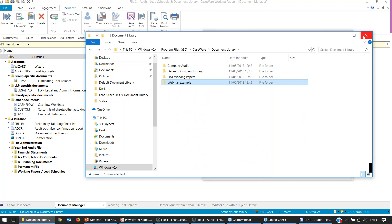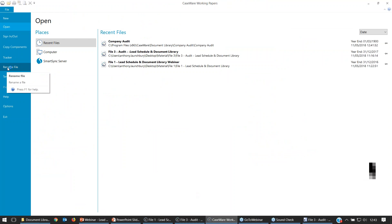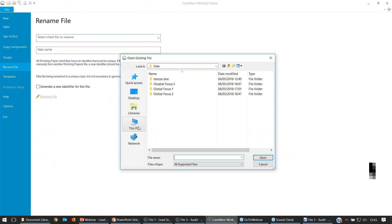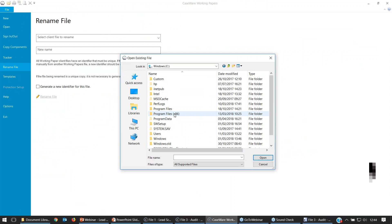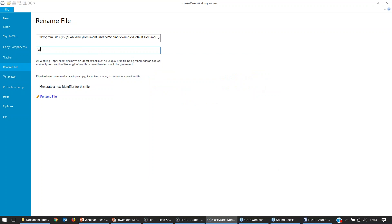Scroll down to C drive, Program Files (x86), Caseware, and within there we've got the Document Library folder. I'm going to take a copy of the default document library — Control-C, Control-V — and rename that folder. I'll call it 'Webinar Example' for today. Don't rename the actual document library file within the folder — leave that for Caseware. Now I'll open up a new instance of Caseware, where the Rename File option is available. Click on Rename File, use the drop-down, select Browse, and browse to that location.